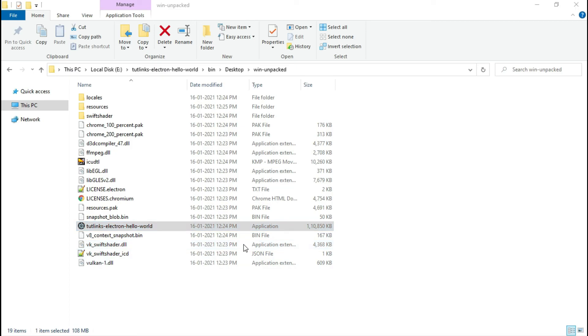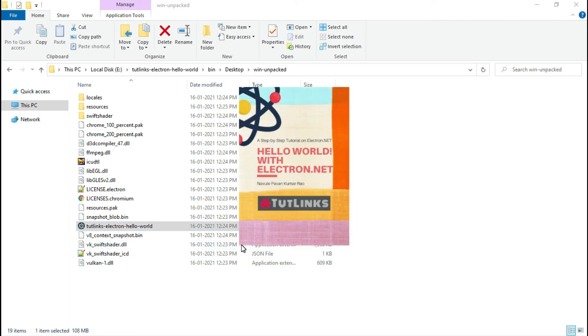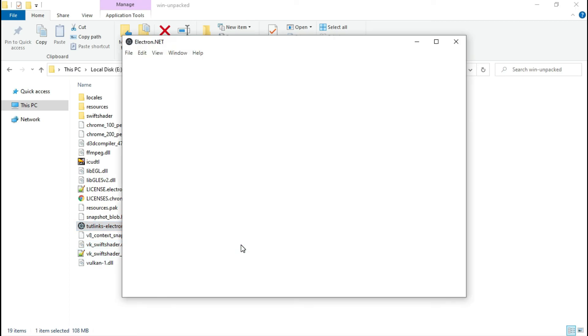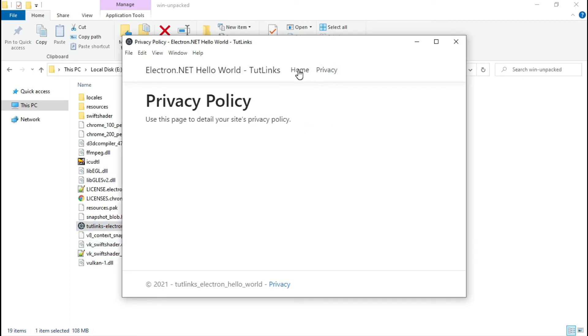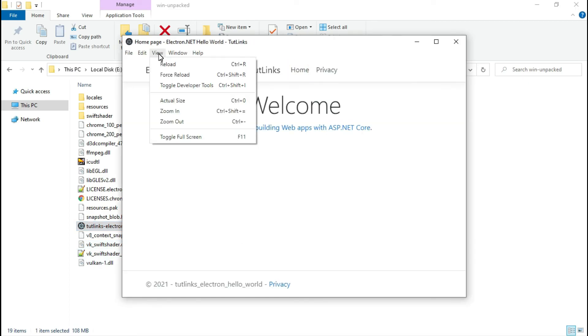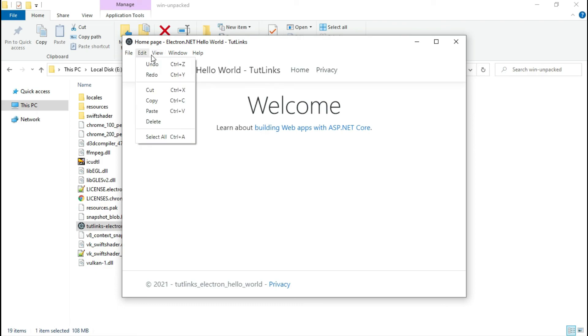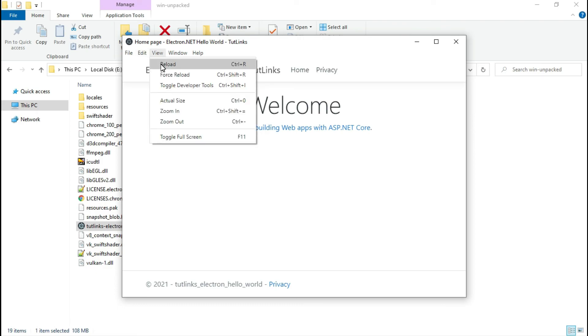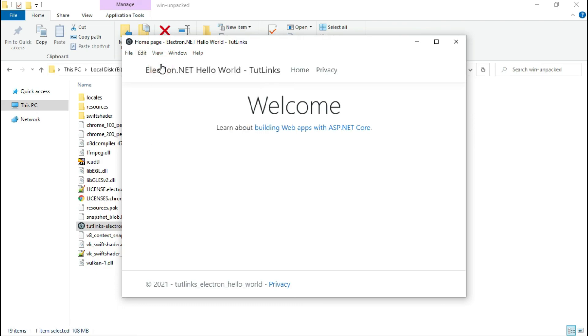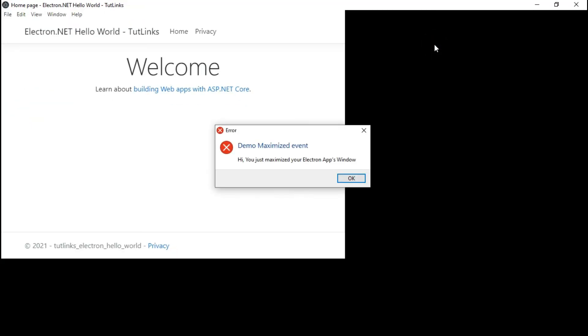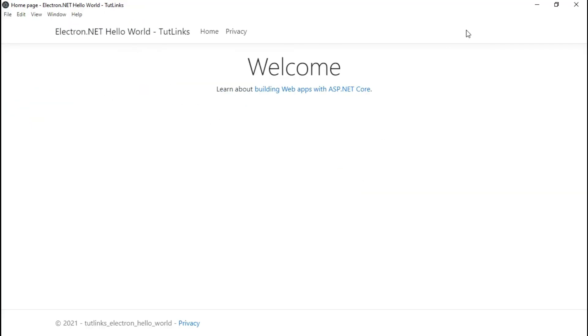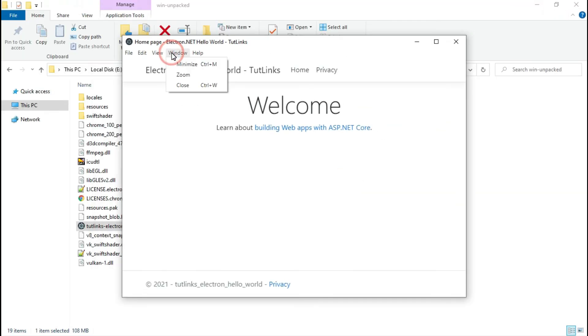It will launch the application and you will see the application upon running. You will also see the unmaximized event, which is expected to show an error dialog, and finally we will close the application.